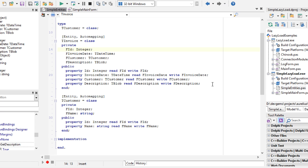You have all the objects loaded at once, including the associated objects, or you can tell Aurelius to load only the object when you really need it, for example, when you read the property of the associated object.